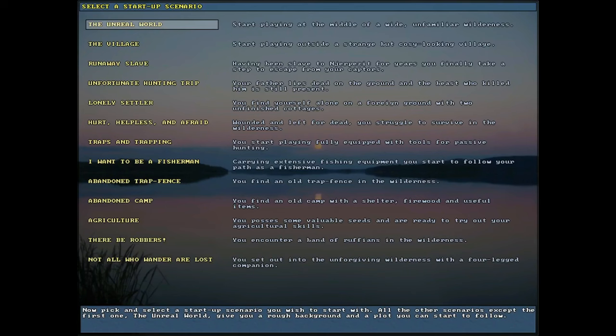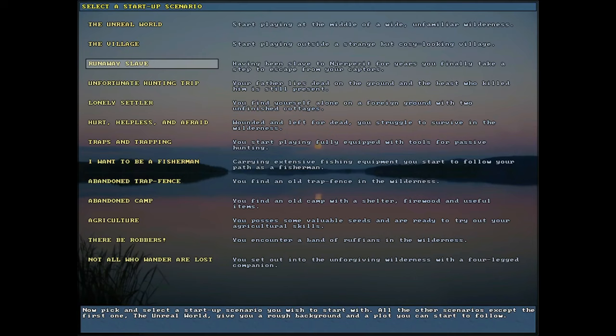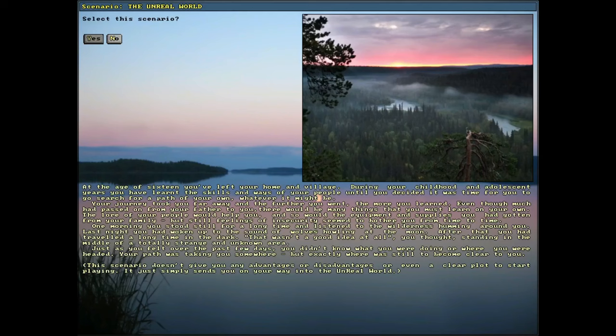Okay. Now, one of the final choices. And one of the most critical. Now, if you want something like a really, really tough survival start, then you would go with maybe something like Hurt, Helpless, and Afraid. Or if you want the ultimate challenge, Runaway Slave. Which essentially puts you in a combat situation right off the bat. And all you have is like a knife. So it can be real tricky. But you can get lucky too in this run. Now, anyway. What we're going to go with is the Unreal World. It's just the basic start playing in the middle of the wide, unfamiliar wilderness. We'll start with random gear. It's usually decent stuff. You know, stuff you can definitely survive with. And we might even get lucky and get a bow and arrow. But anyway. So we select this. Yes, this is our scenario.